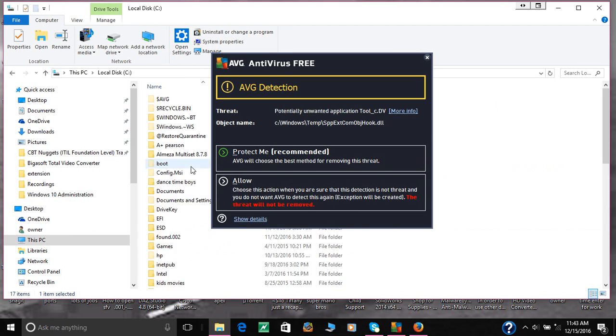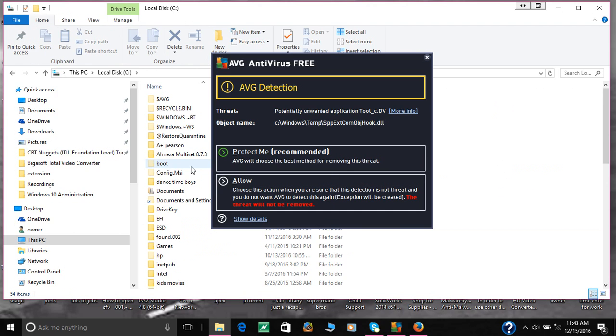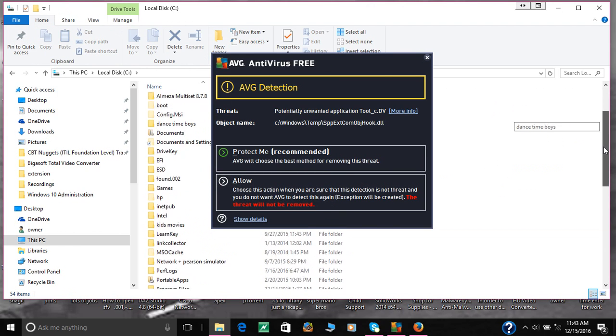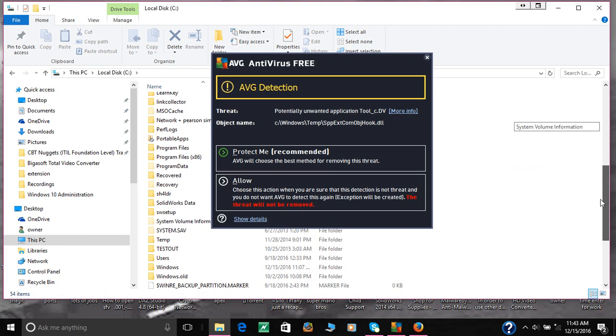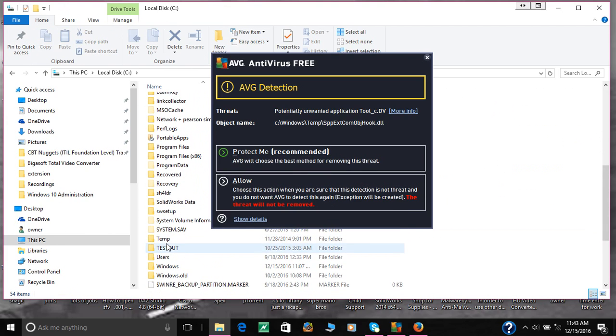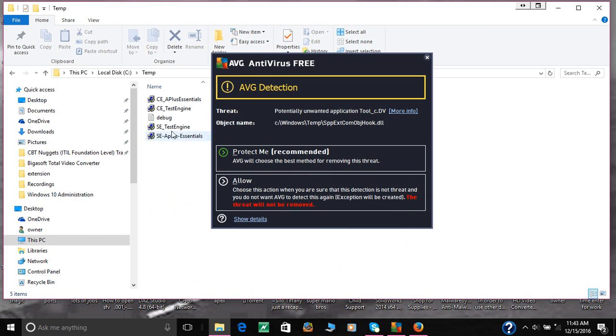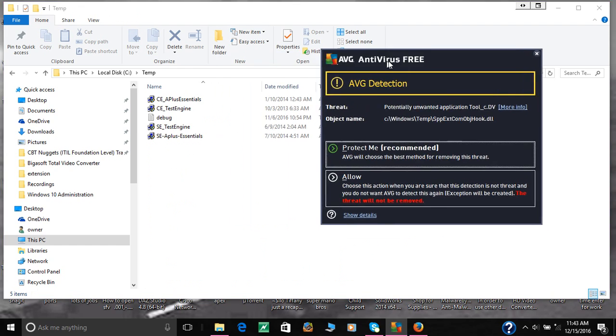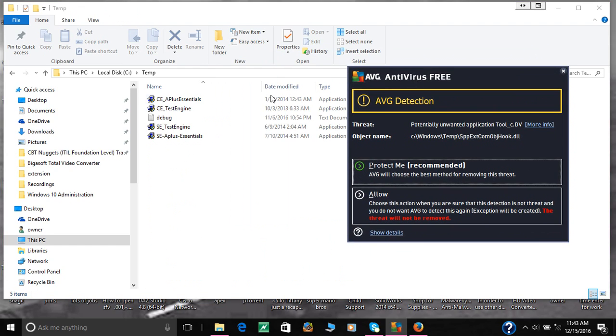So this is the C drive and then the temps. This is when you go on the internet and you get lots of stuff in there.